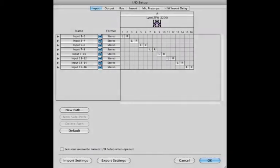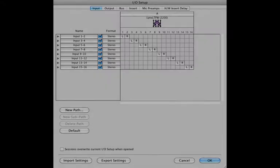After selecting IO setup from the setup dropdown menu, you will be brought to this dialog box. Here, your routing is configured via a grid. The converter inputs are located across the top of the menu, while Pro Tools inputs are to the left. To change any combination of the inputs, simply click and drag the left or right marker to the input which you want.